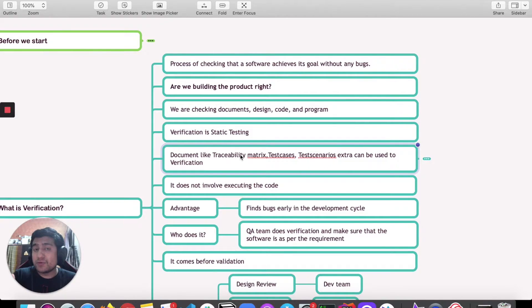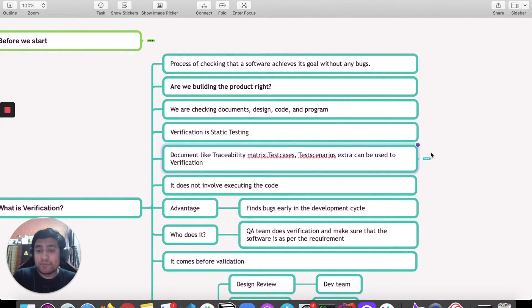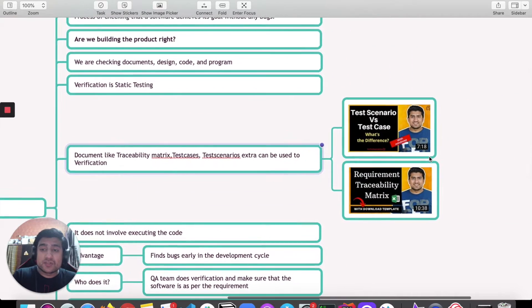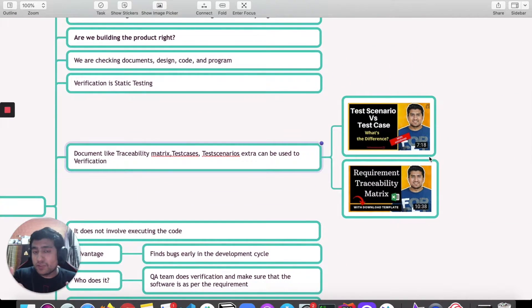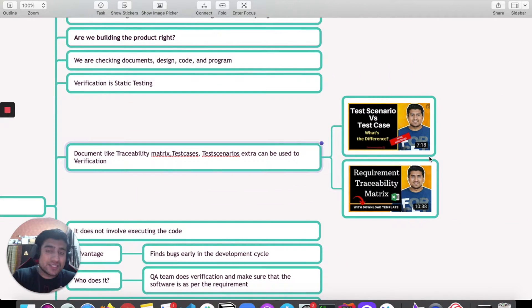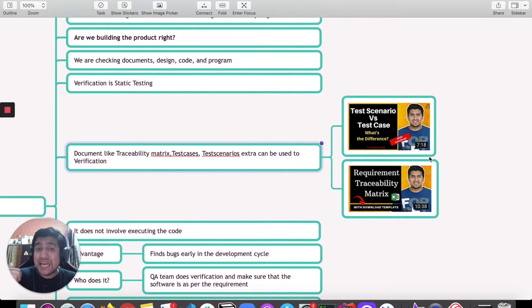If you watch tutorials like test scenarios versus test cases and requirement traceability matrix, I explain these concepts in depth.